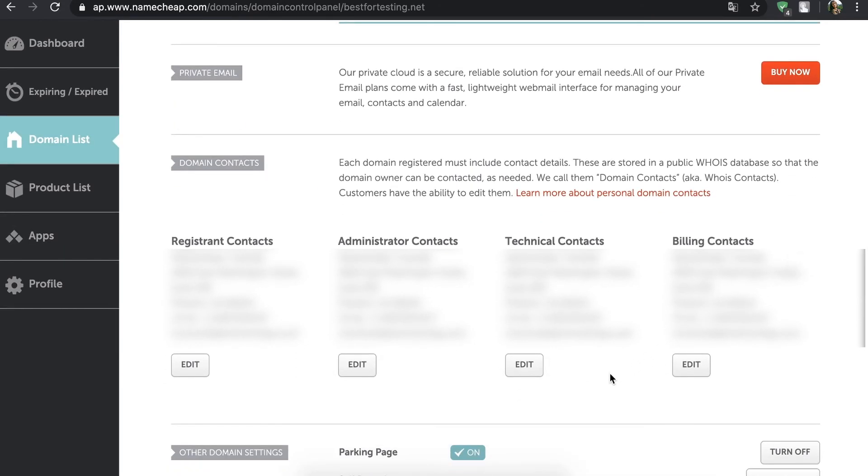That's it! Your new details have been successfully updated. Please note, if you change the information for a large number of domains, the process may sometimes take longer than usual.